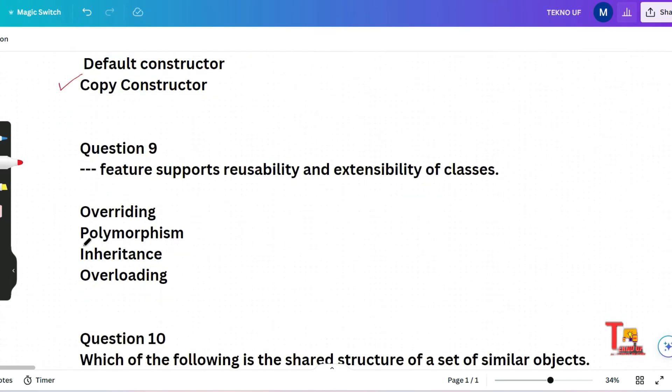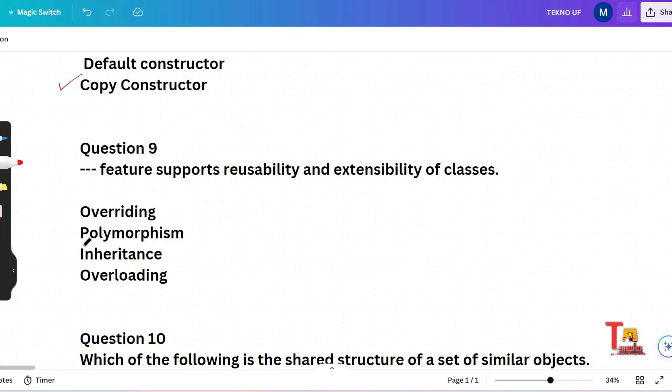Question nine is which feature supports reusability and extensibility of classes. Overriding, polymorphism, inheritance and overloading. These concepts are very, very much important. So whatever company you are preparing for and whatever language you are learning, please, please, please learn these four terms: overriding, polymorphism, inheritance and overloading. This will be always important for you, for your interview or for your exams.